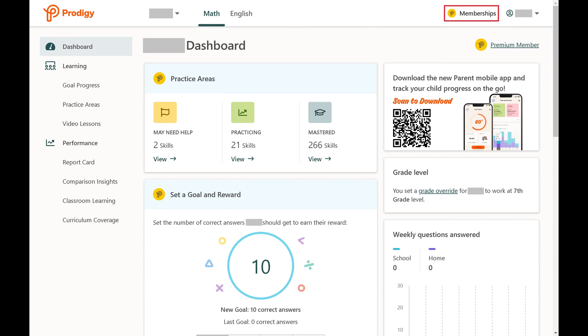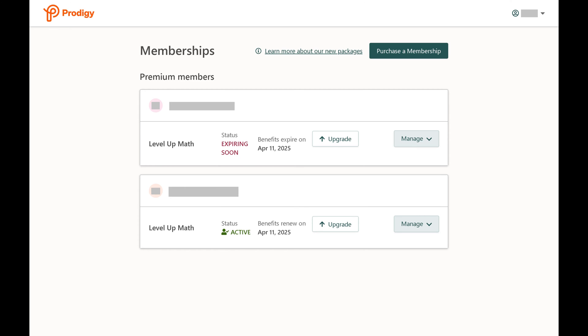Step 2. Click Memberships at the top of the screen. You'll see a list of the Prodigy child memberships associated with your parent account.